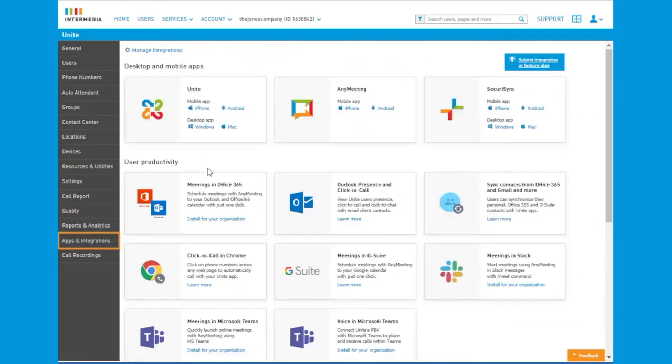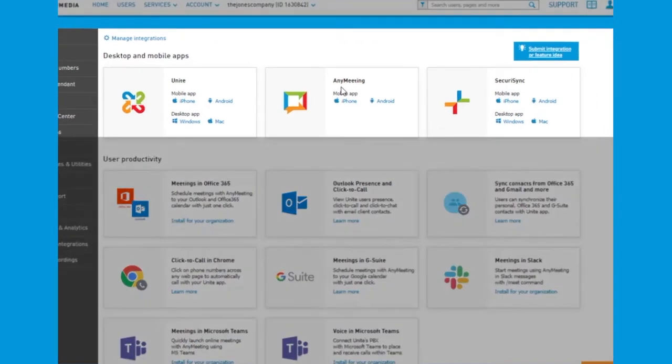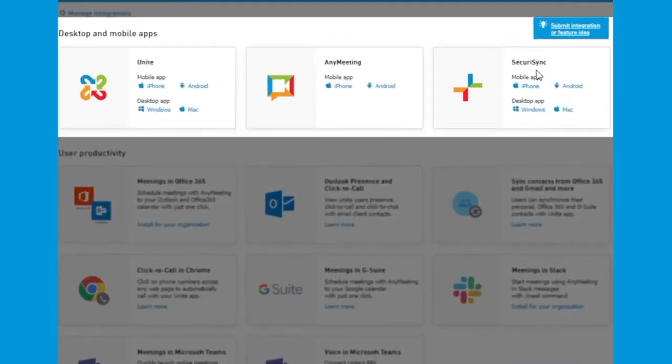The Apps and Integration page allows the administrator access to our desktop and mobile apps, for the Unite client or any meeting video conferencing client, as well as our SecuraSync, FileSync, and Share client.